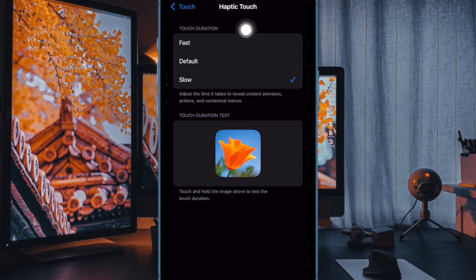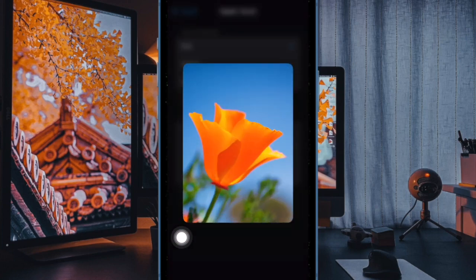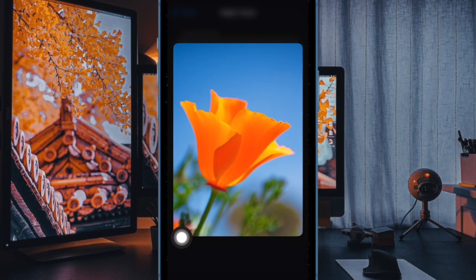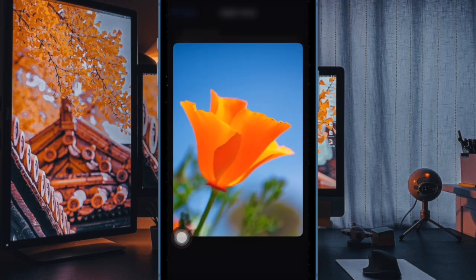Tap on your preferred option to select it, then you can test how it feels. You can also use the touch duration test displayed below these settings. Just press and hold the icon in the test area.